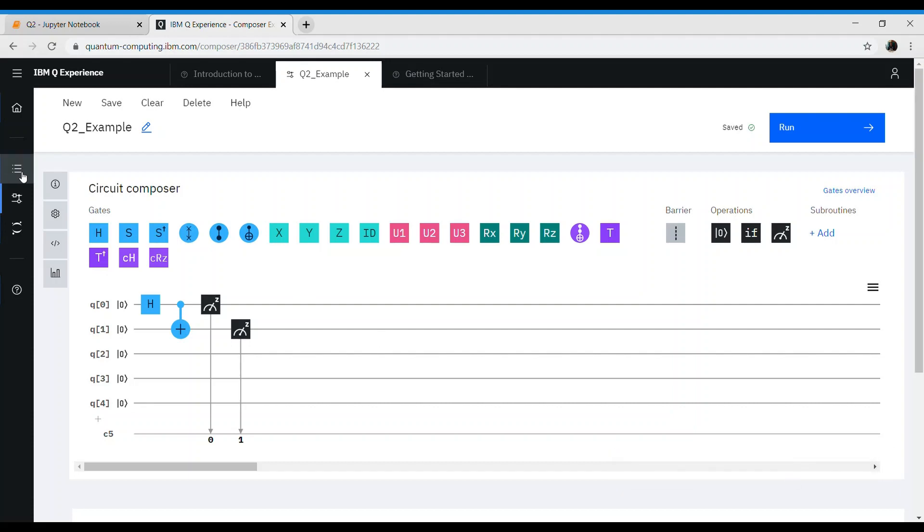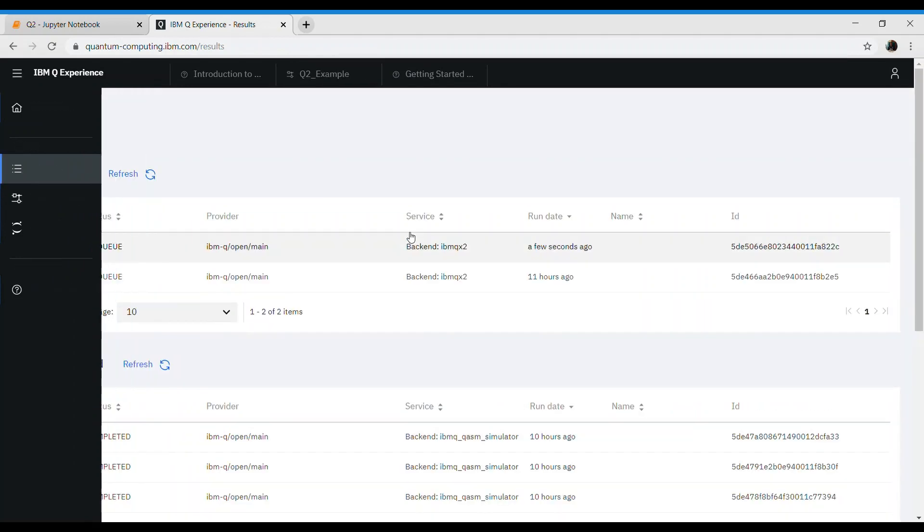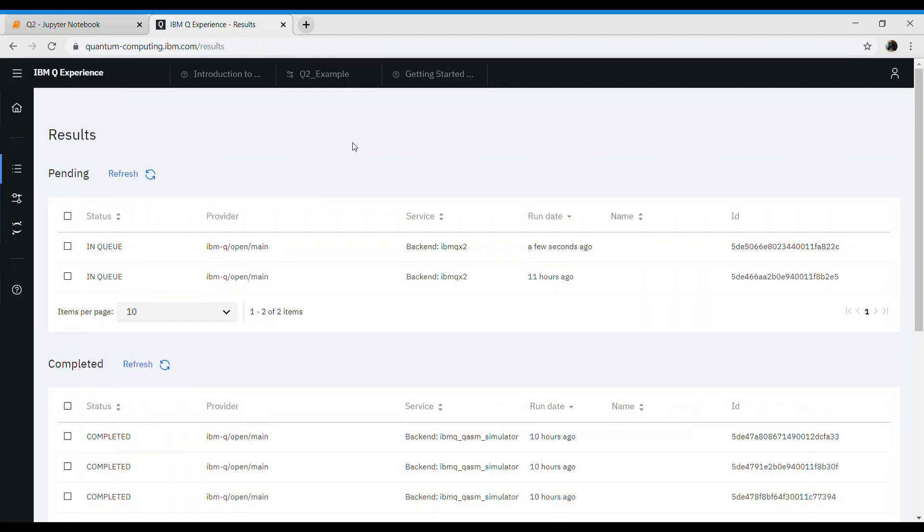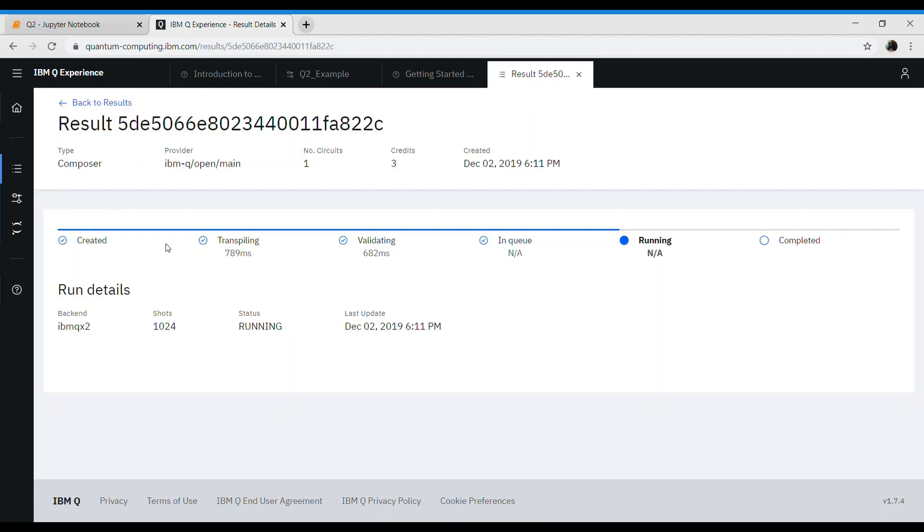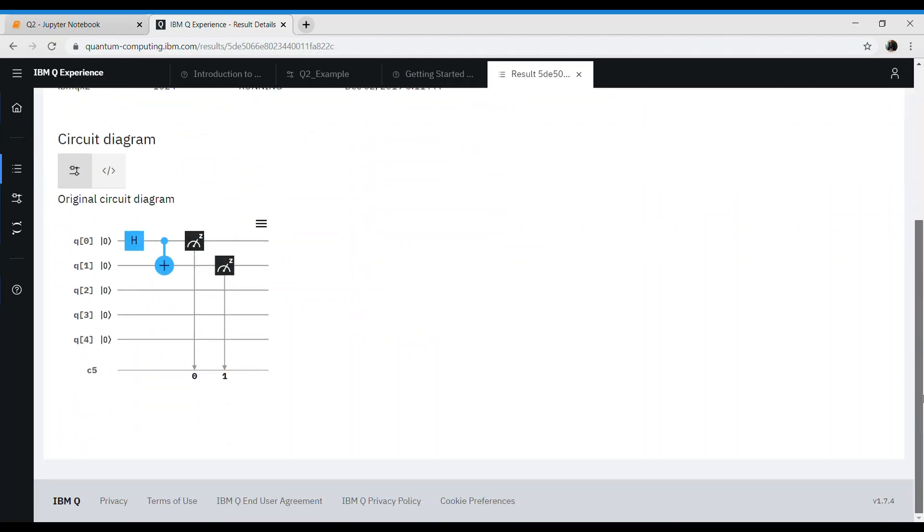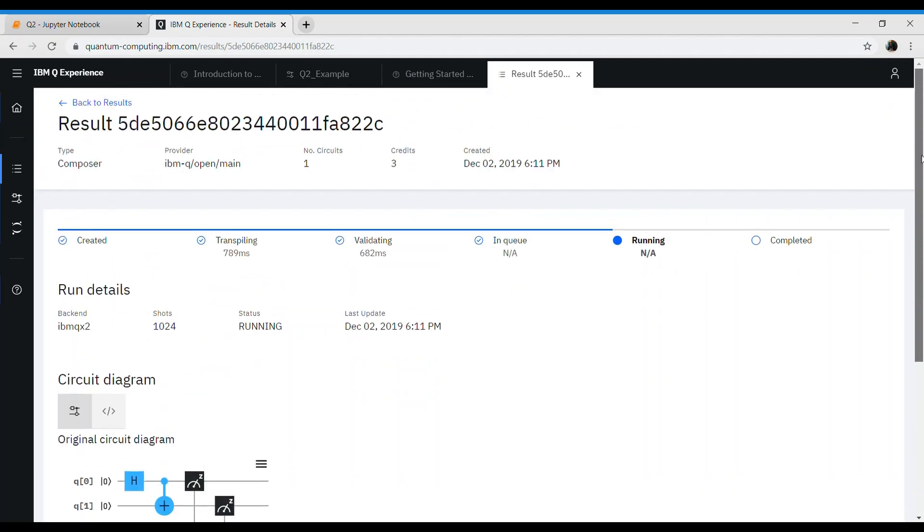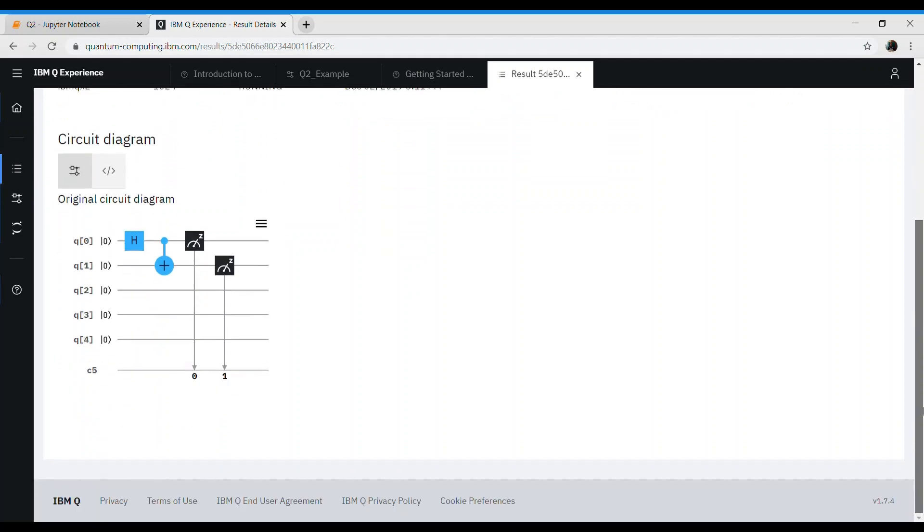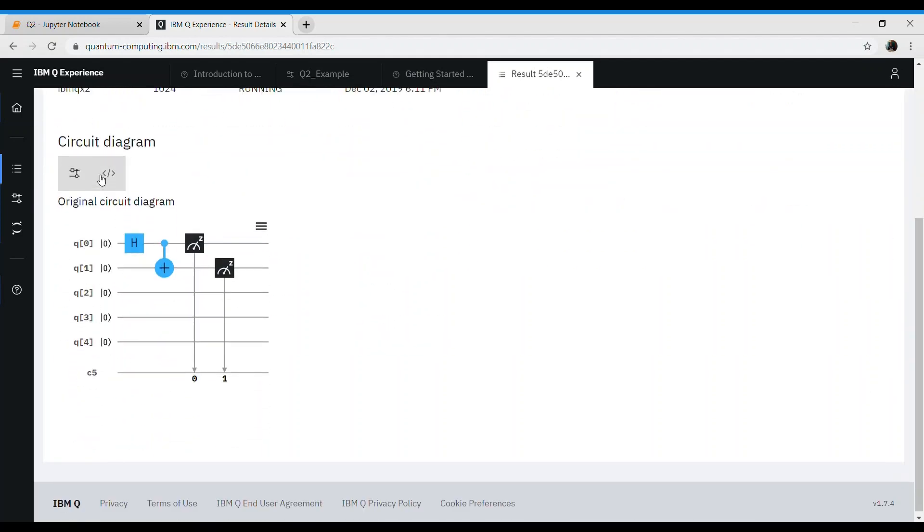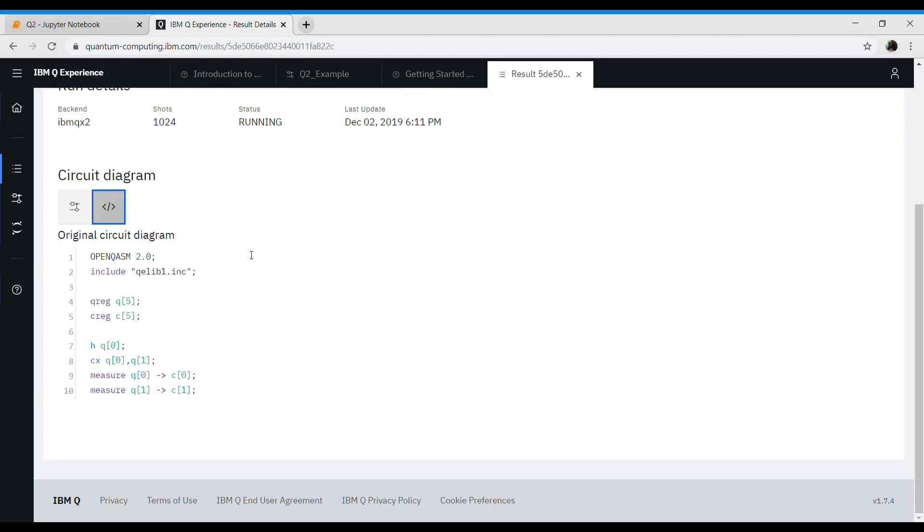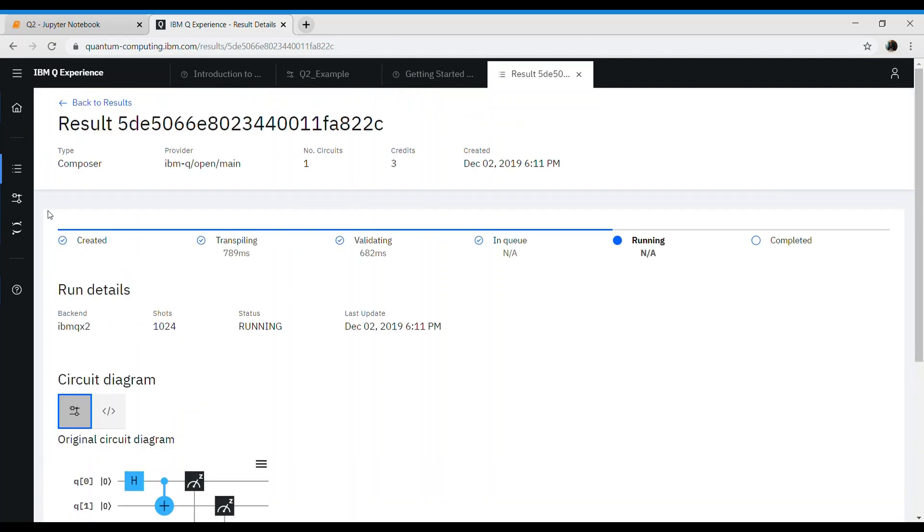Now you can explore this side where IBM qx2 result will be in waiting. For my case, it is in queue. Ideally, there are different steps from created to transpiling, validating, in queue, and running. Depending on which IBM computer you got selected, it will run and take some time. You can also check your circuit design here and your coding which is equivalent to that circuit, which was generated by the system by default. I will wait for the results.